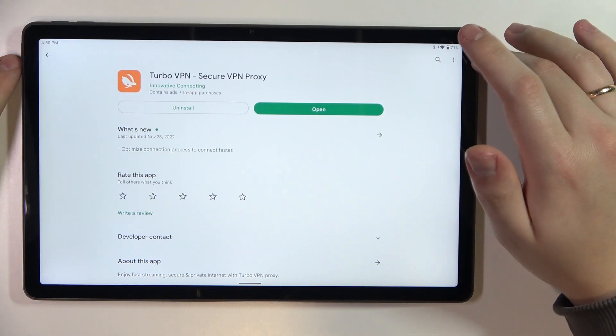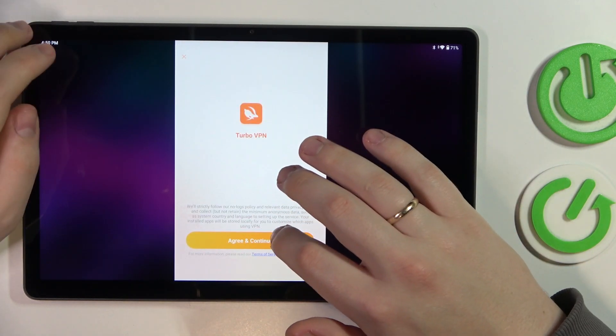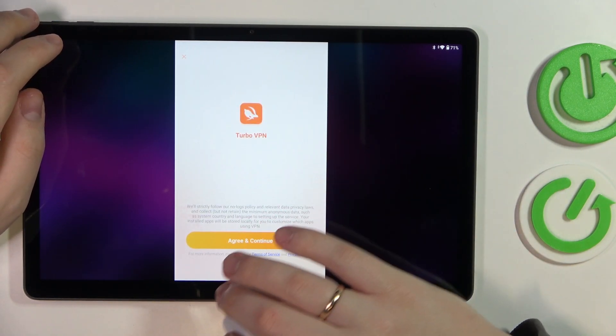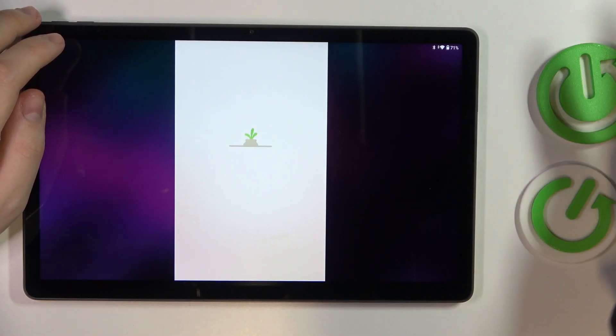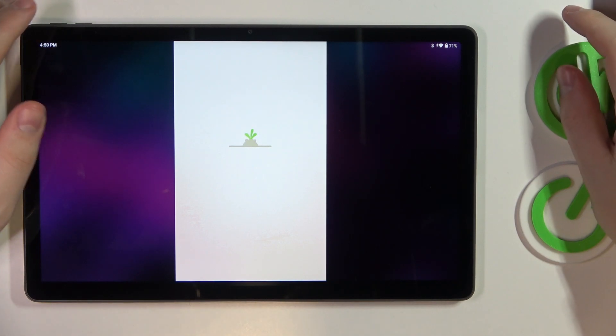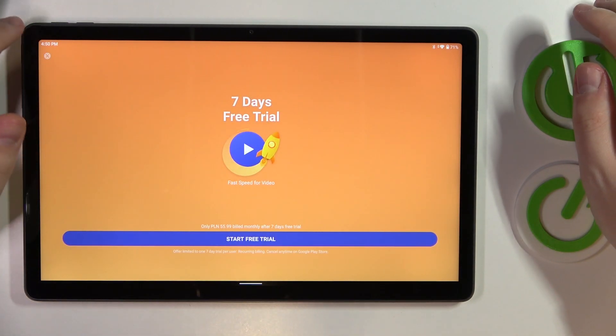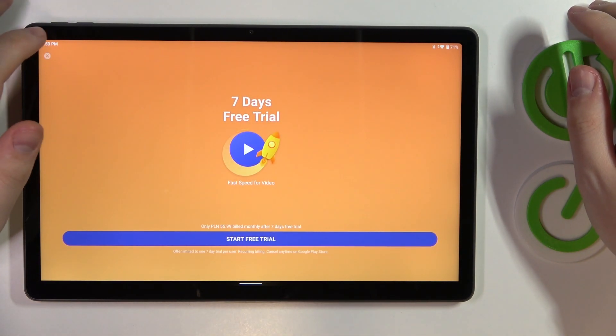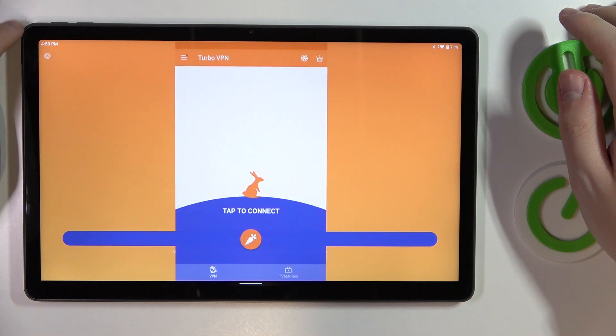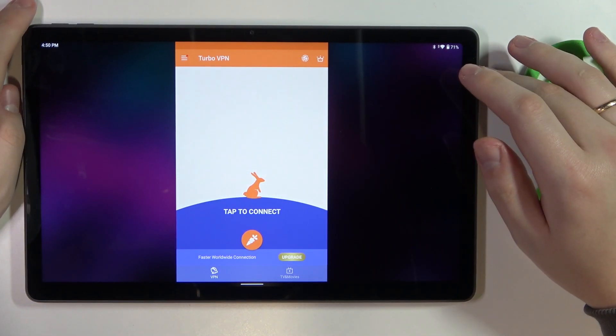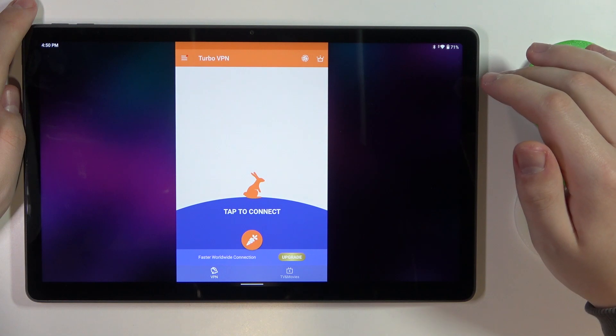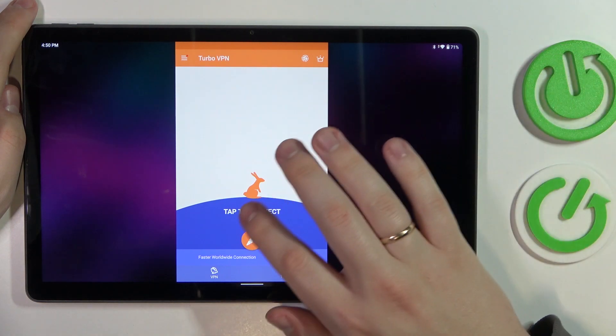Once it gets installed, launch the app, agree on the terms and continue to the following page. You can skip this little advertisement over here and in order to establish the VPN connection or connect your device to the VPN finally.